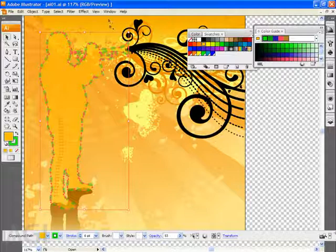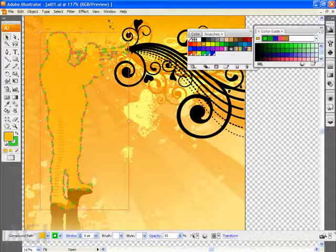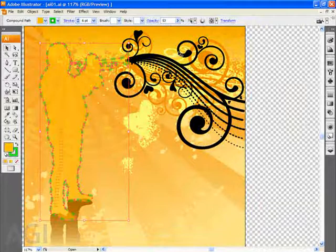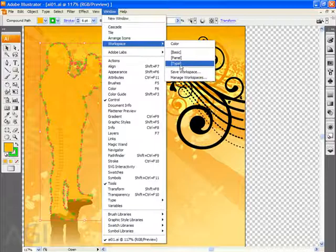Now to test this out what I'm going to do is go back to the window menu and choose workspace and I'm able to access any of the default workspaces by going to window workspace and I'll see basic panel and type here. If I choose basic you're going to see all those panels return to their original locations but if I go to the window menu and choose workspace you can see that I can go in and choose my color workspace that I just saved out and all those panels move to the locations in which I've decided to put them.